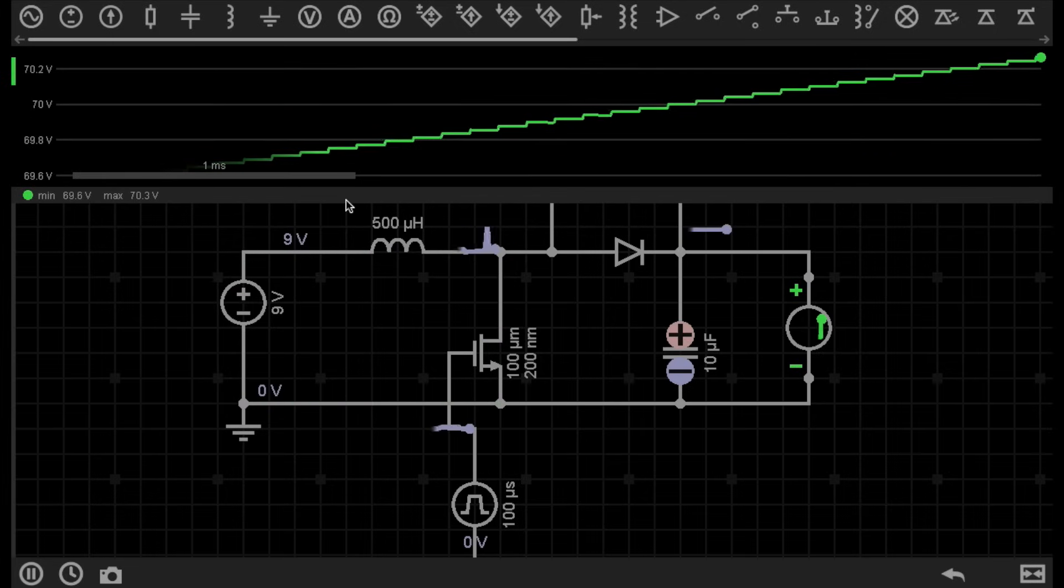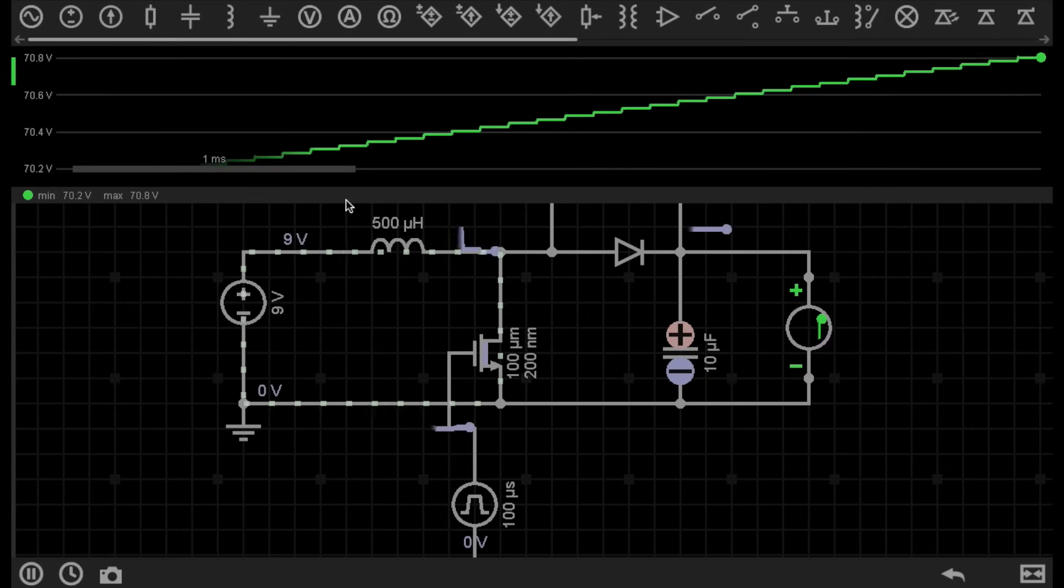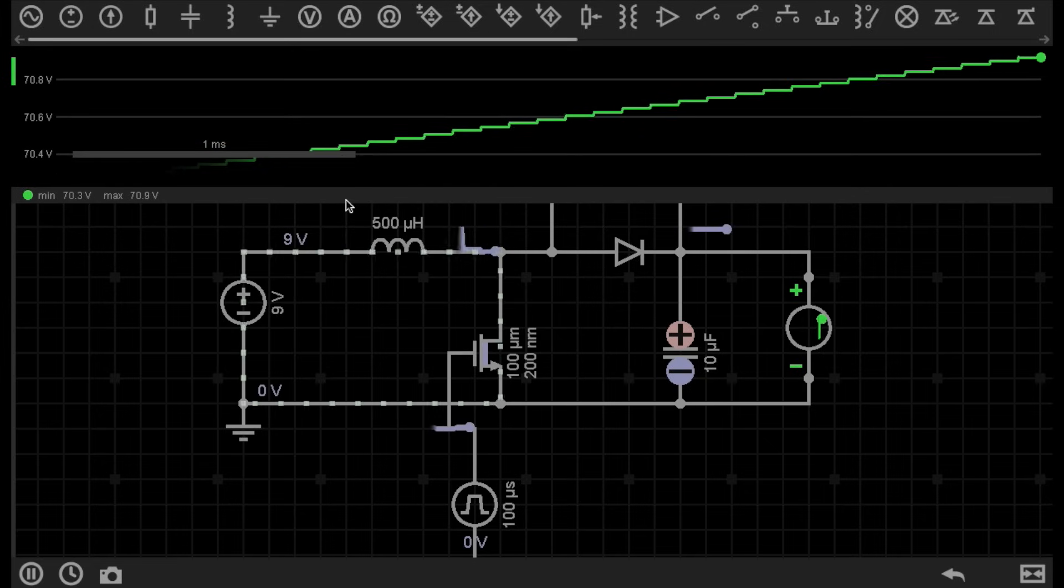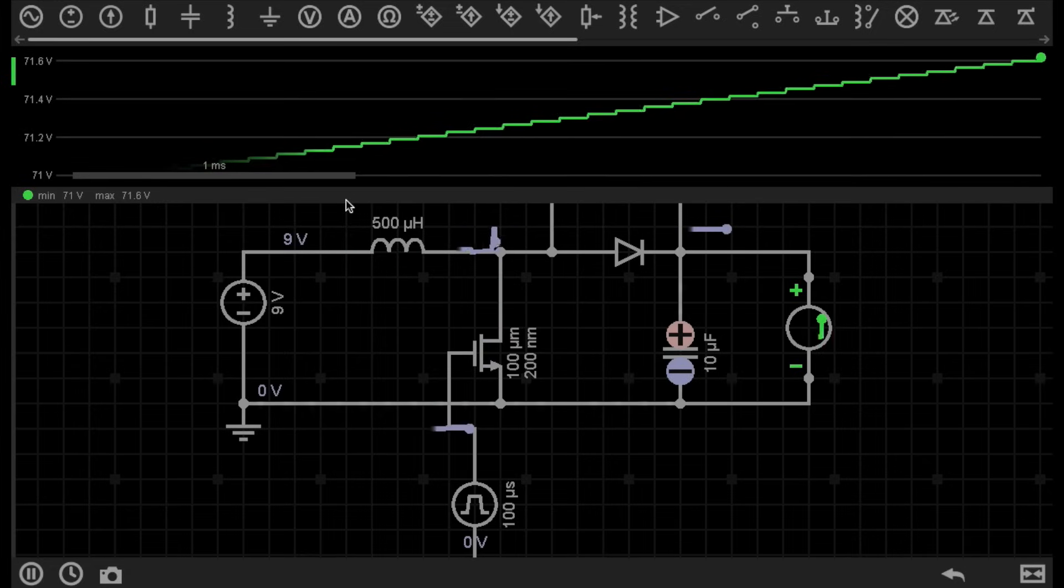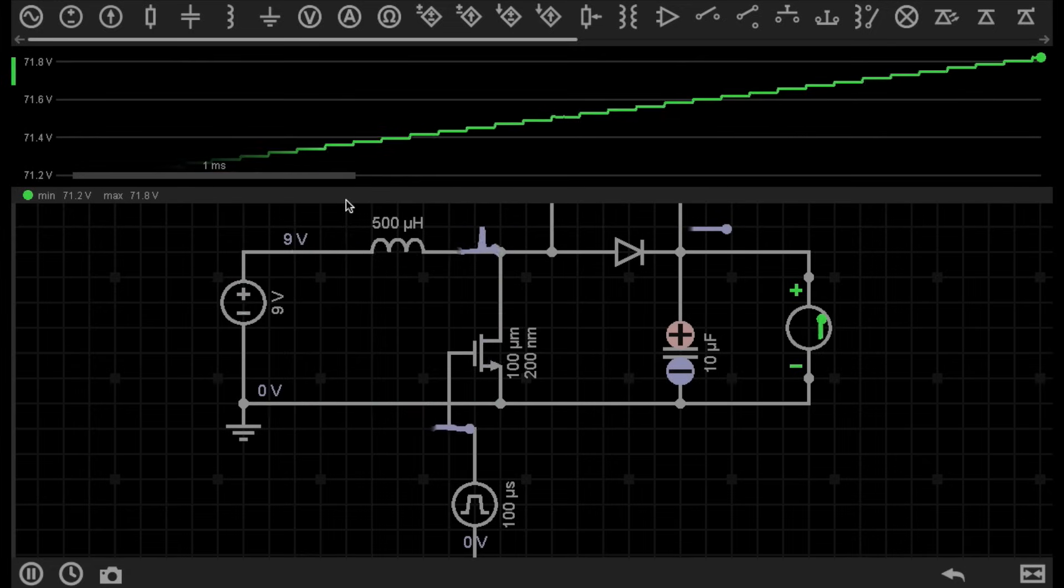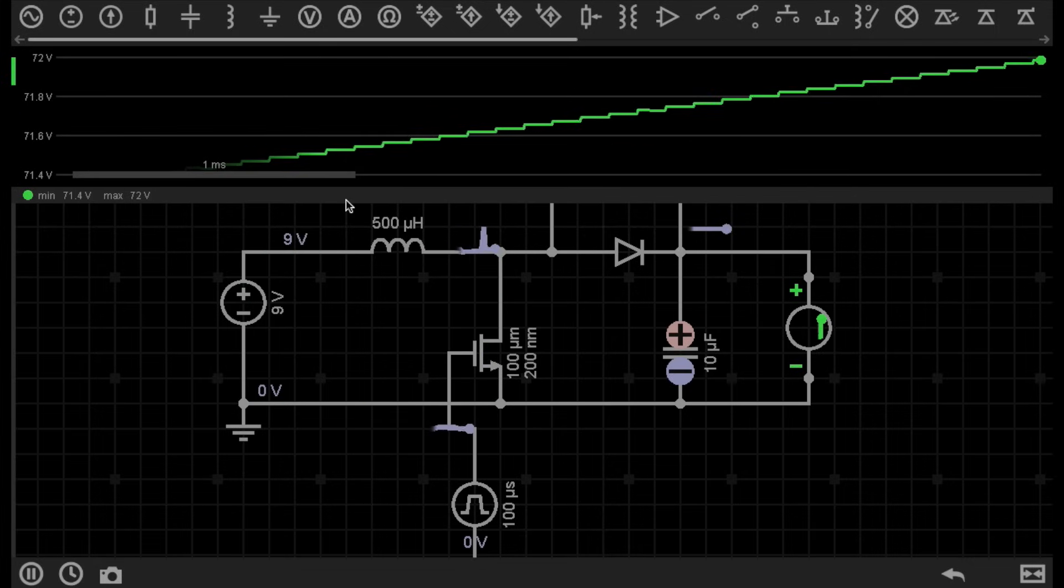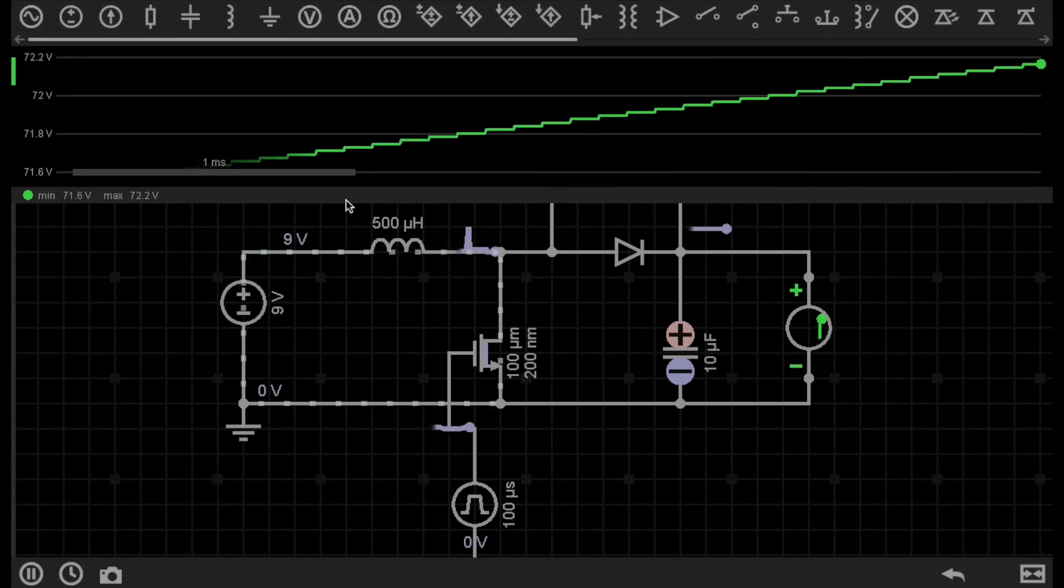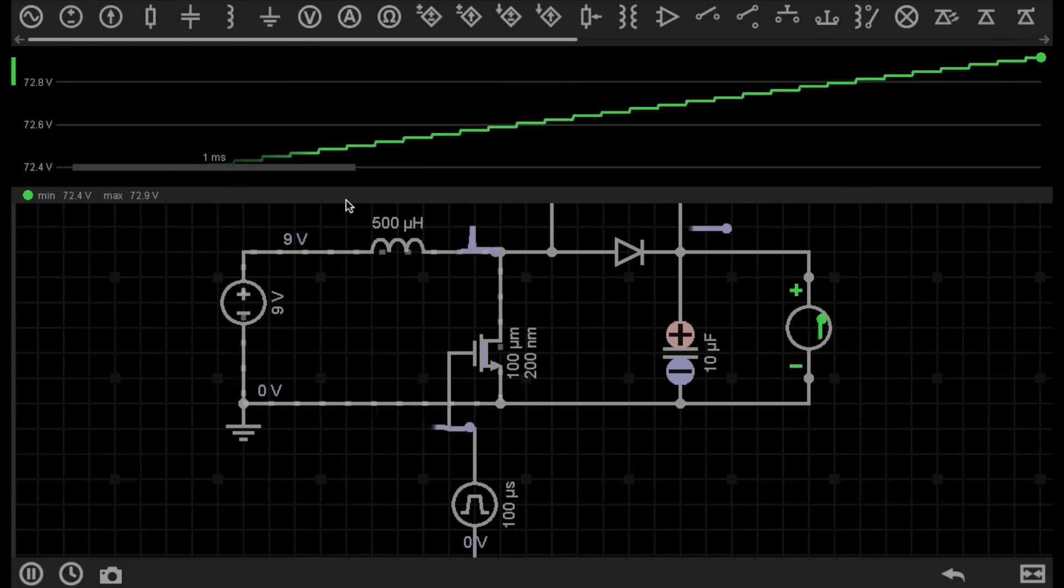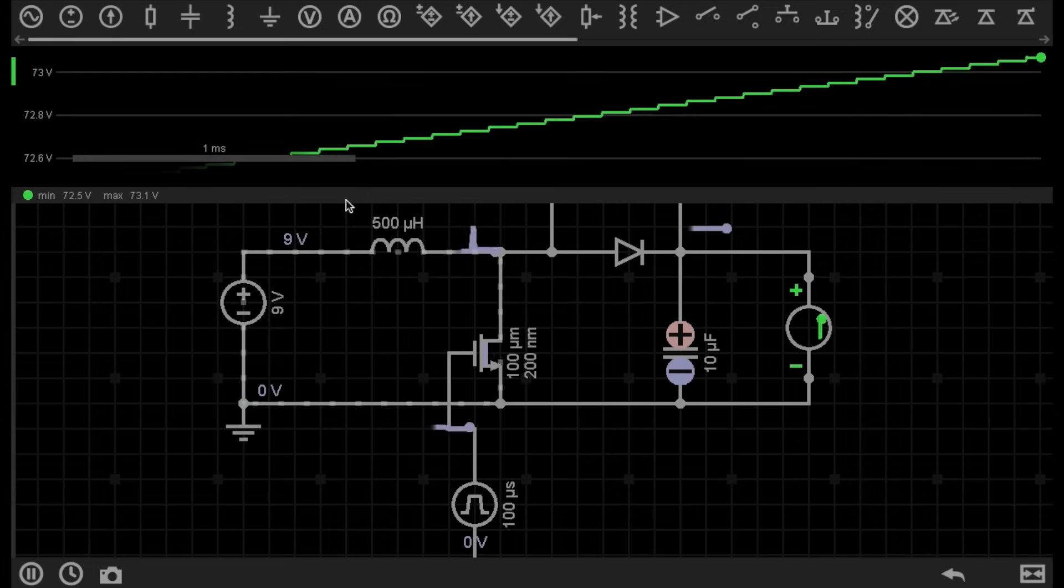Before we go any further, I definitely need to mention, because we are now using higher voltages, you need to make sure that you stay safe. High voltages like this can give you quite a nasty shock, and it takes less than 20 milliamps to stop the human heart. So make sure you stay safe, and don't touch any high voltage contacts if you are planning on using any high voltage circuitry.